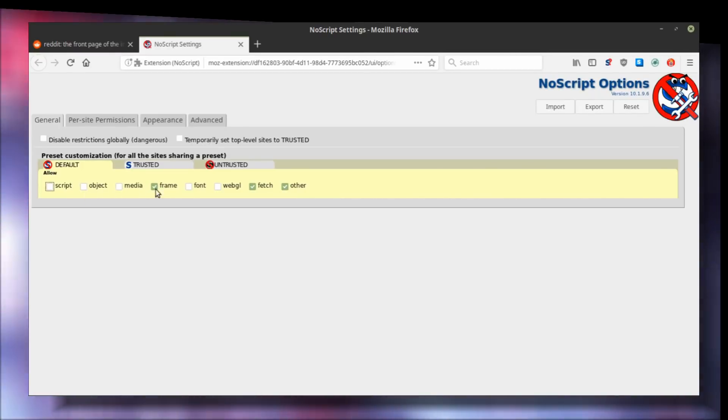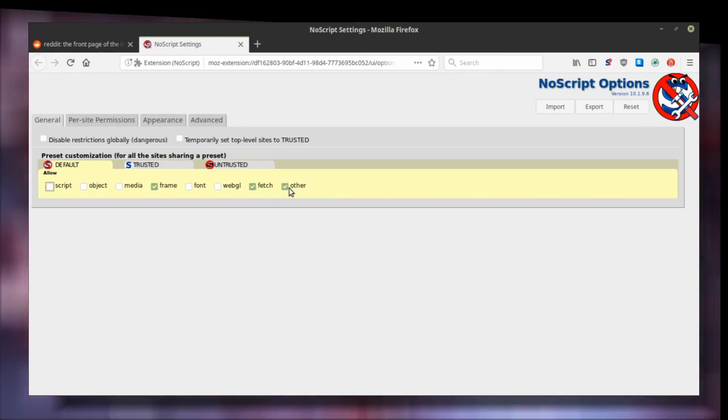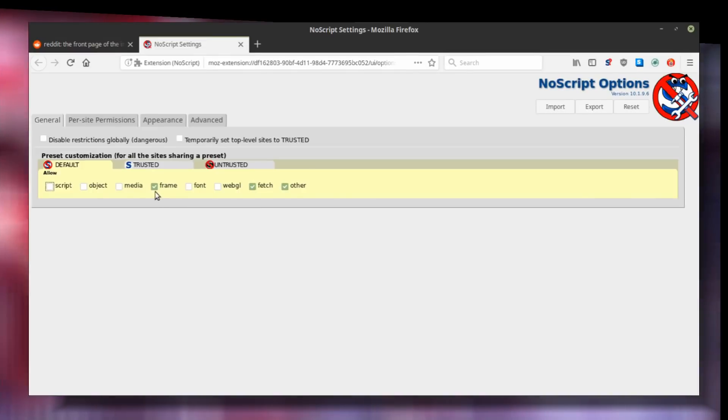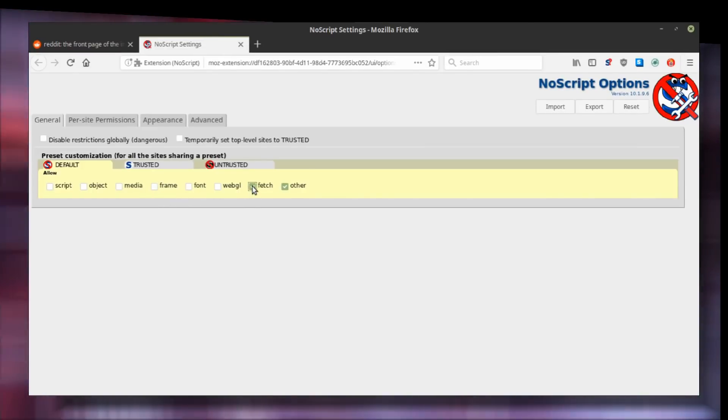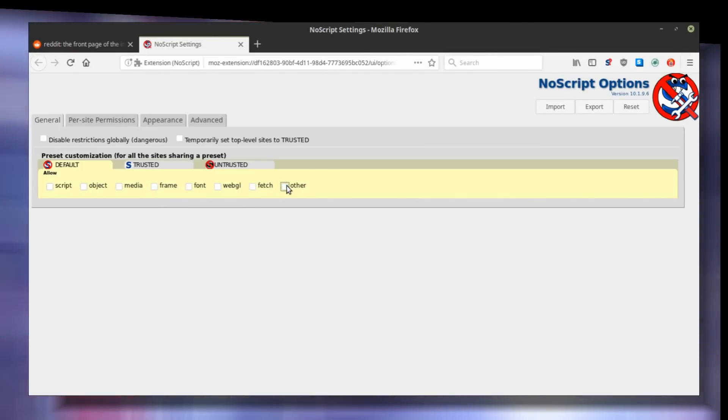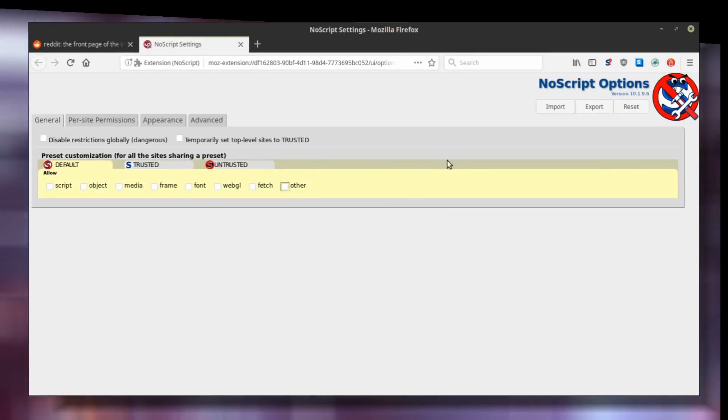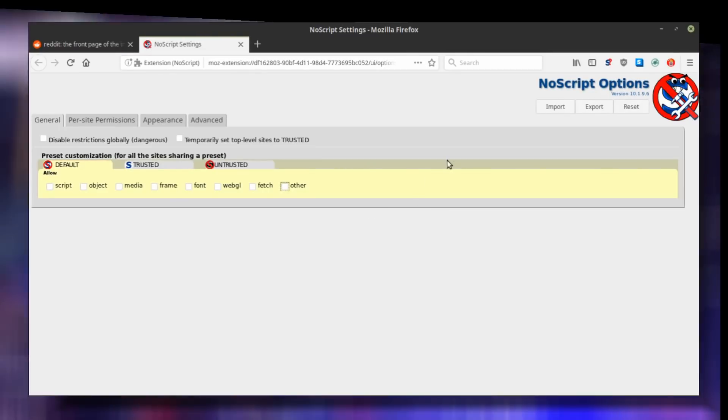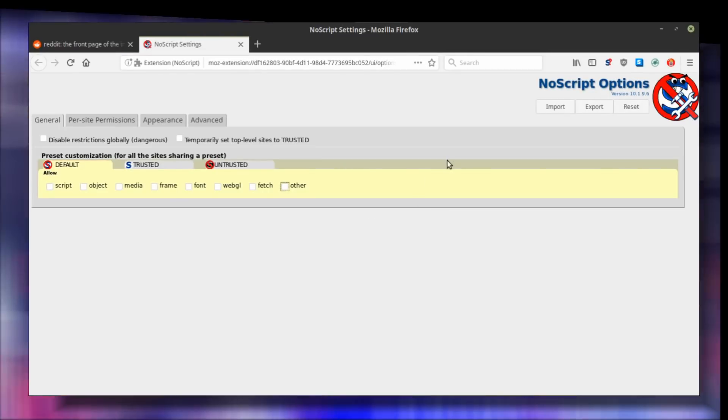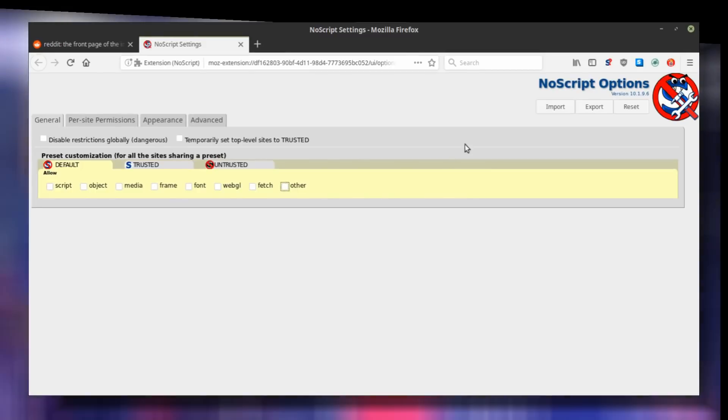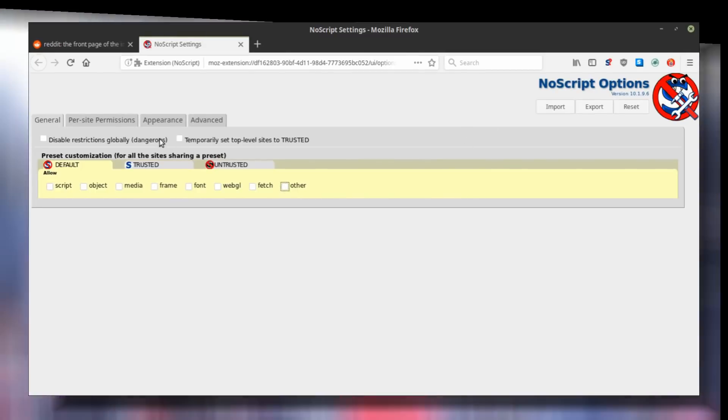Below this, you can see what types of content NoScript is capable of blocking. Since you installed NoScript to boost your privacy, I would recommend to uncheck all the options in the default section. This will give you maximum security as your default trust level will block everything.